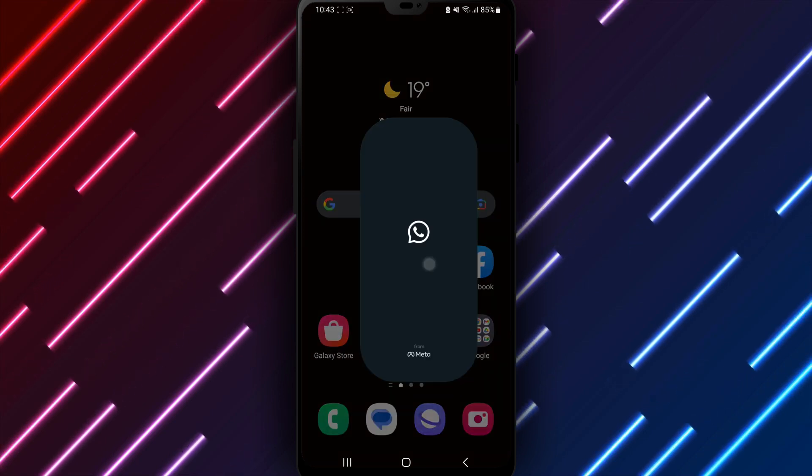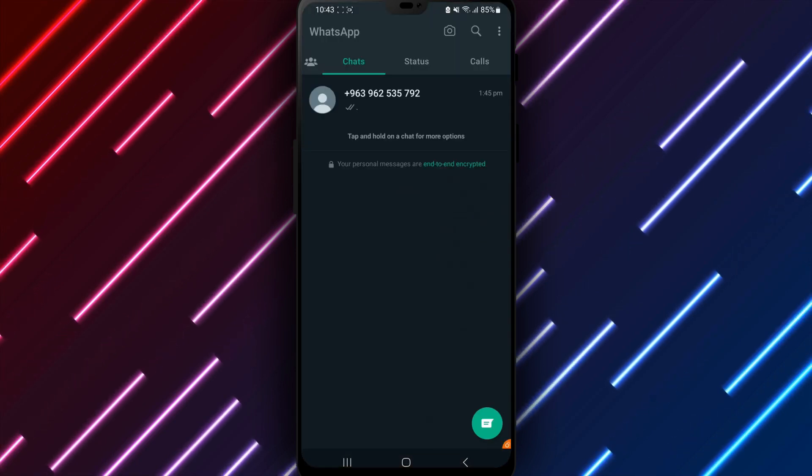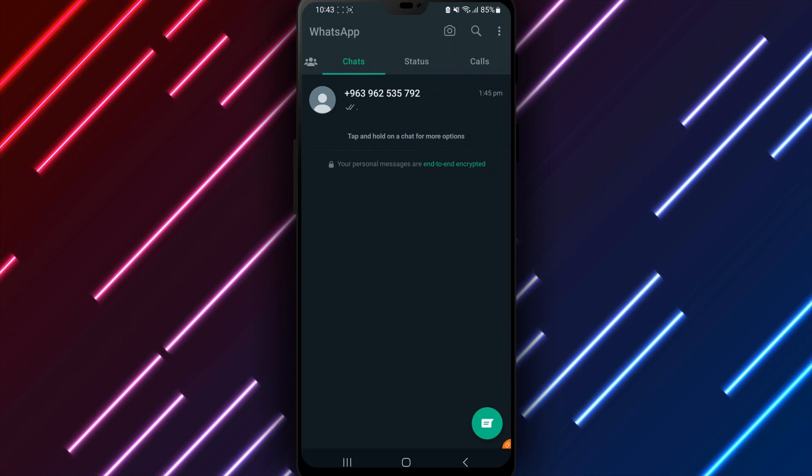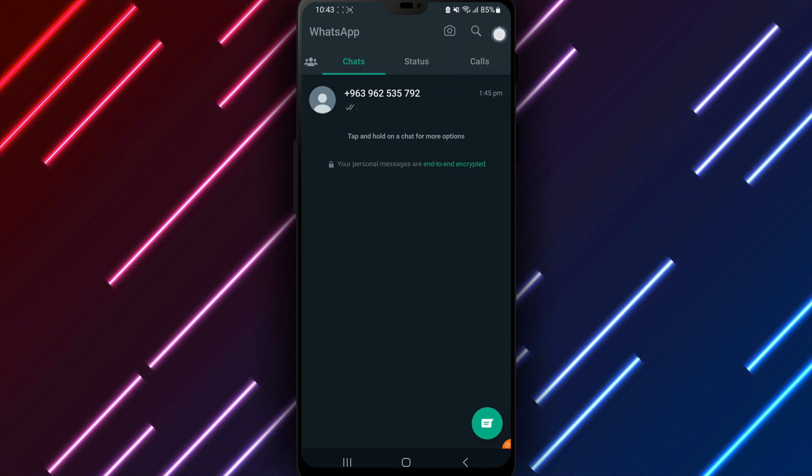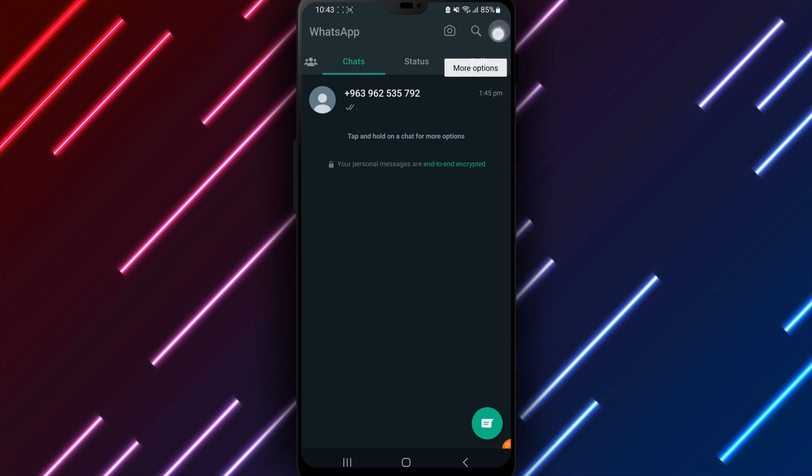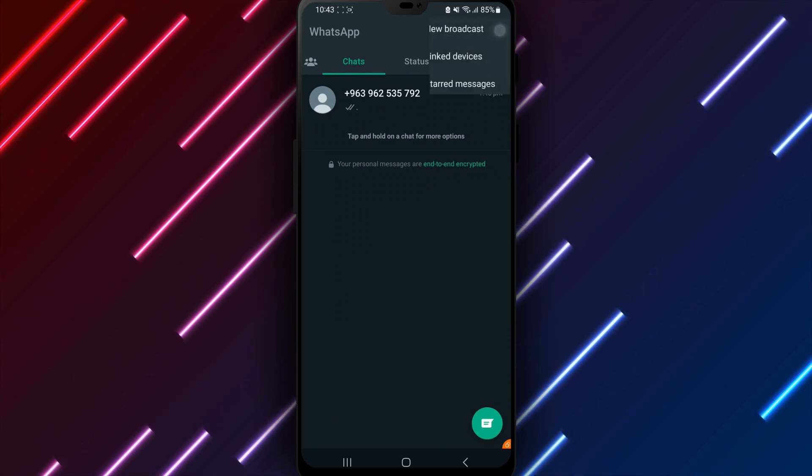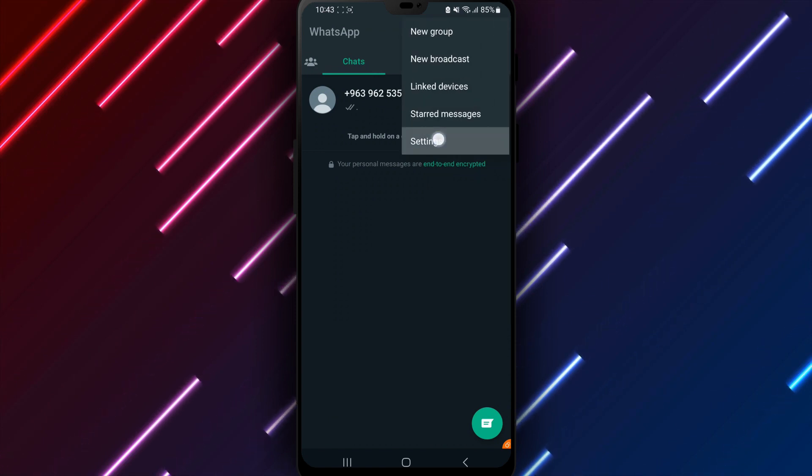First, open the WhatsApp app on your Android phone or tablet. Tap the three dots in the top right corner and select Settings from the menu.